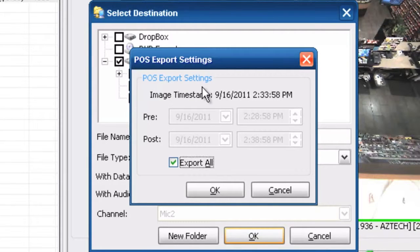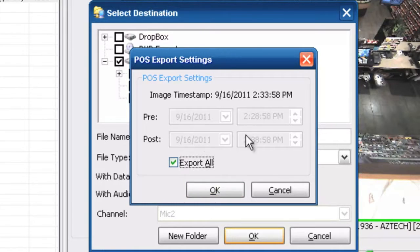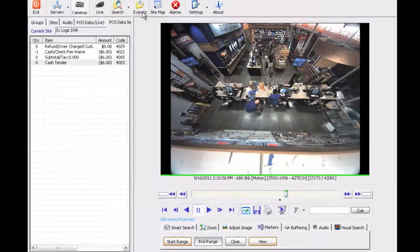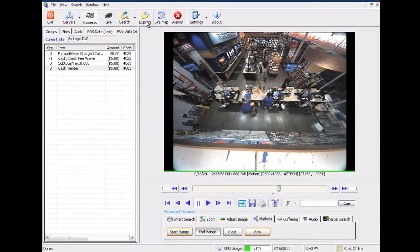You're going to have a POS export settings box come up. I'm going to just say OK because it's this time frame of data that's going to be along with the video. Push OK and we're already saved.